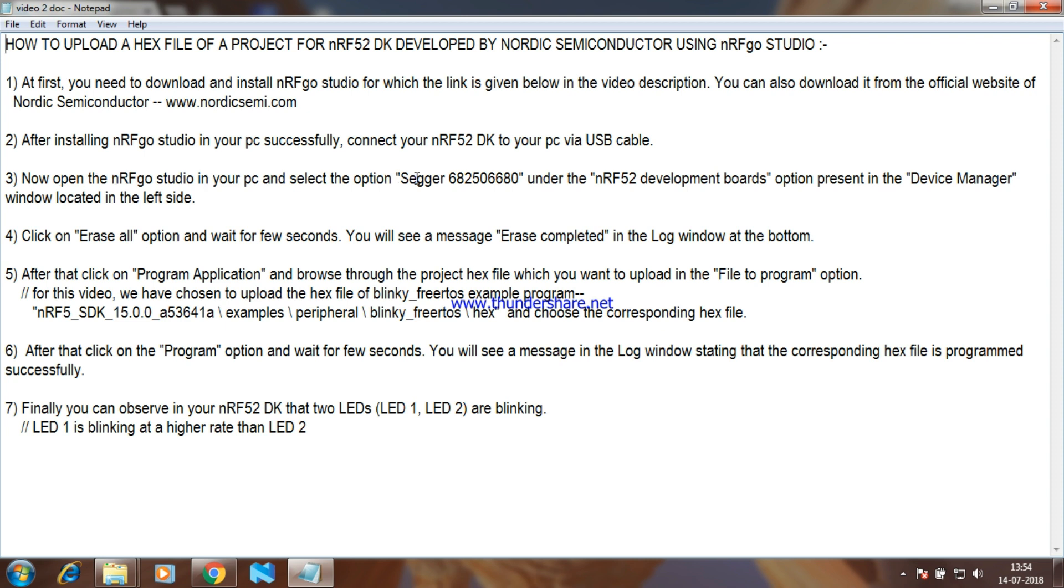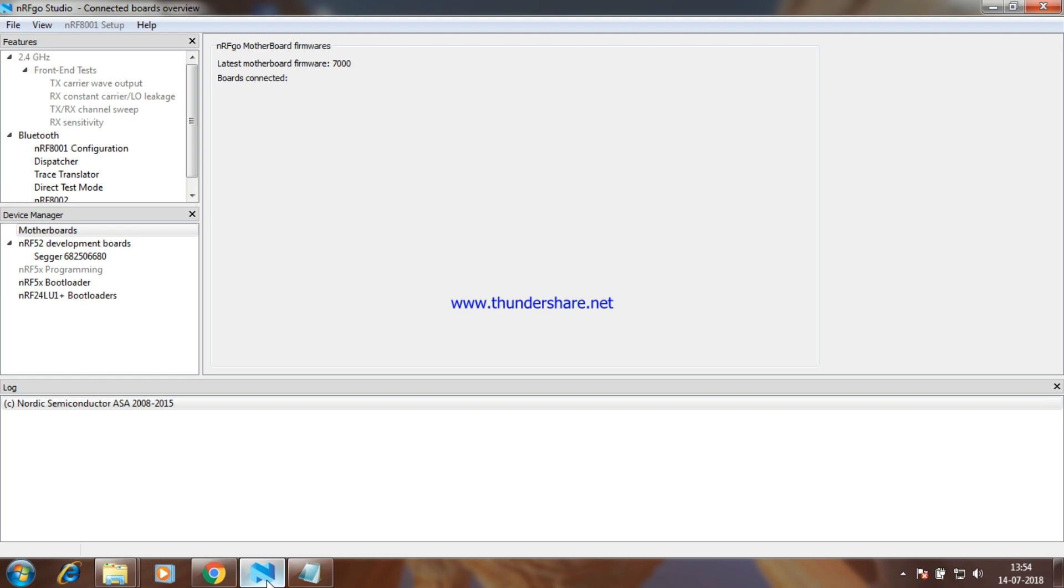Now, open the nrfgo studio in your PC and select the option SEGAR 682506680 under the nrf development boards option present in the device manager window located in the left side.